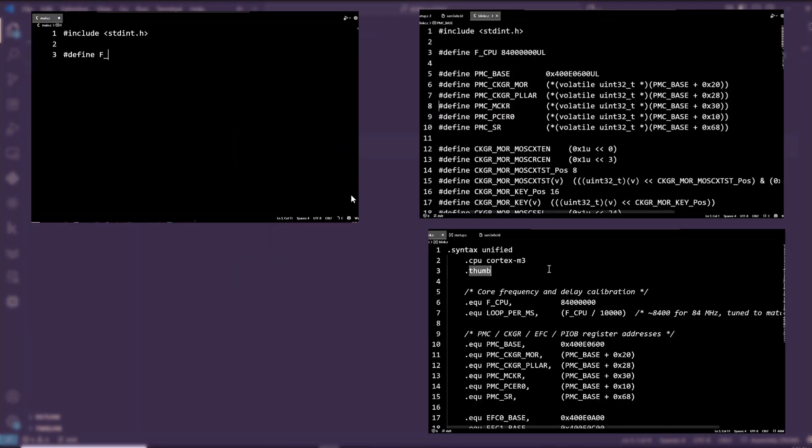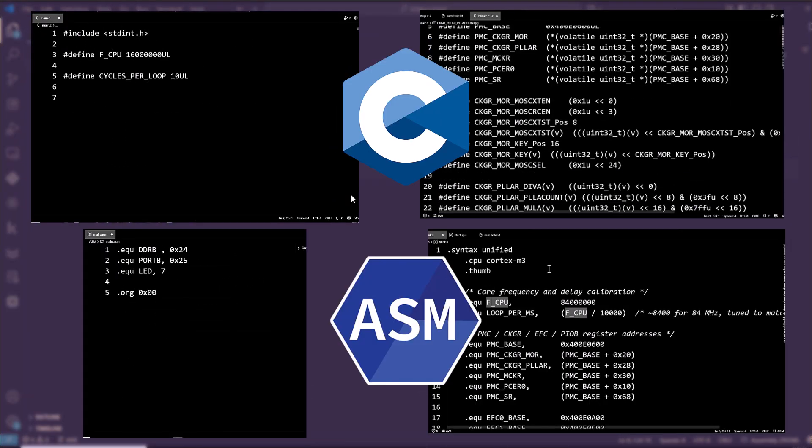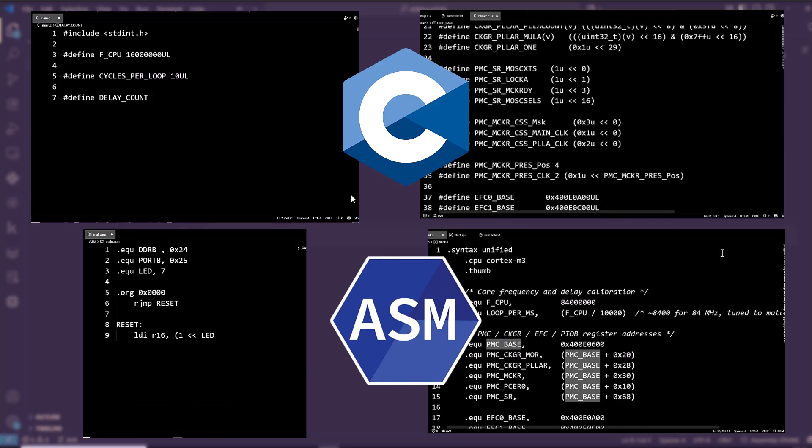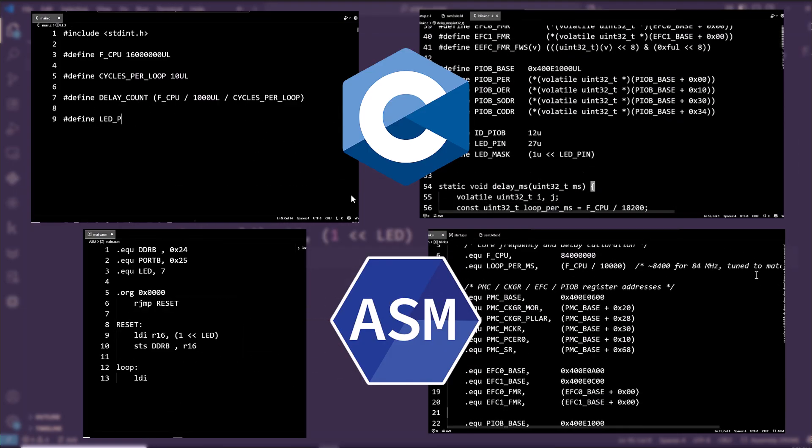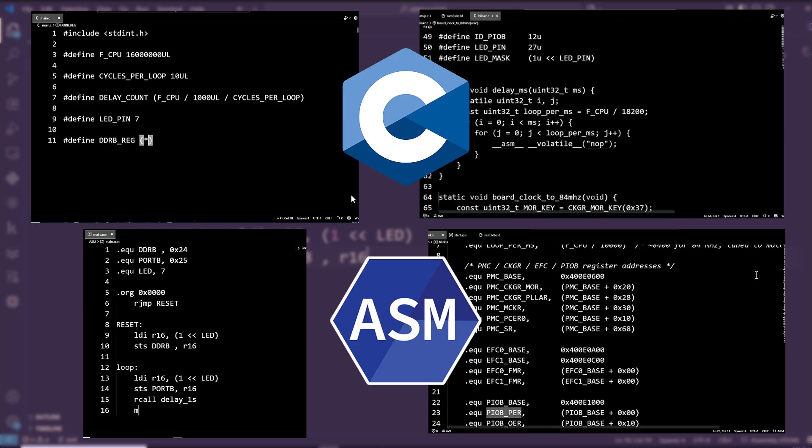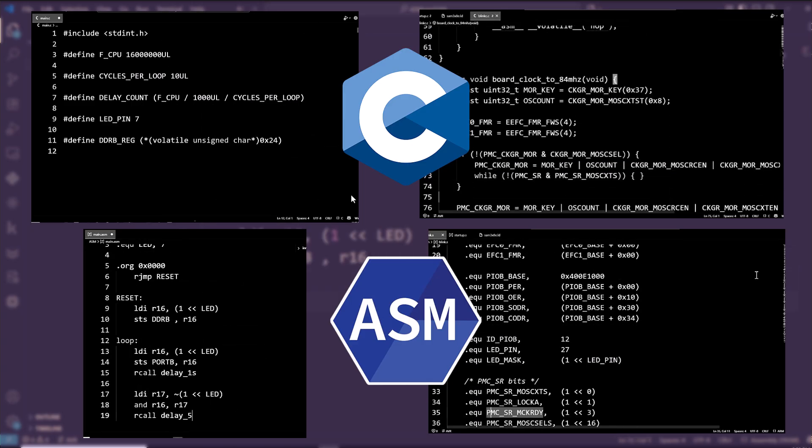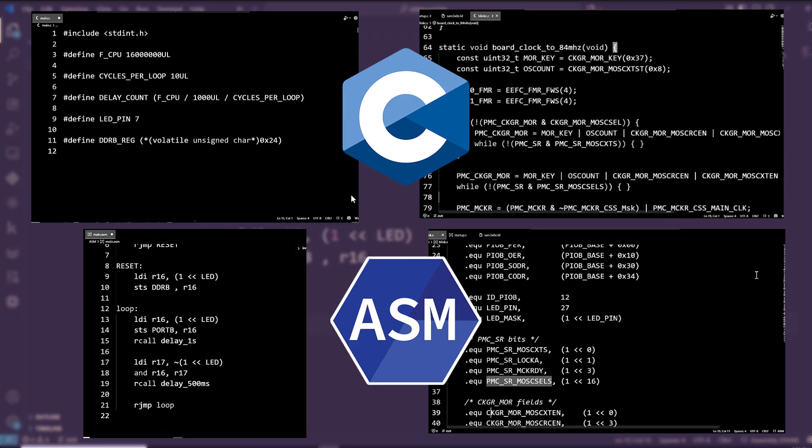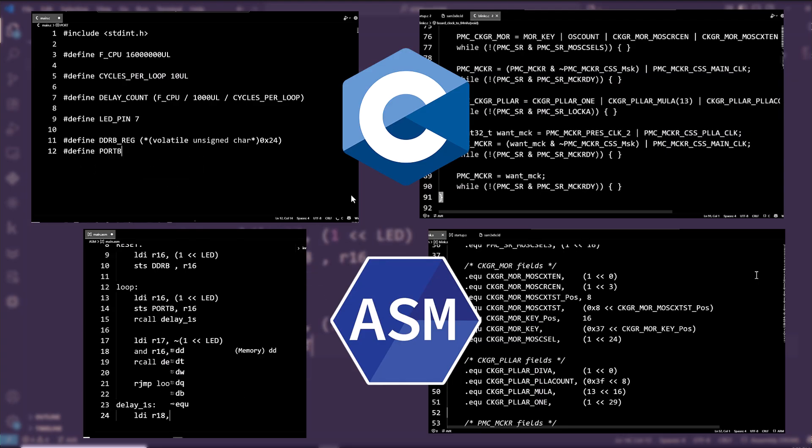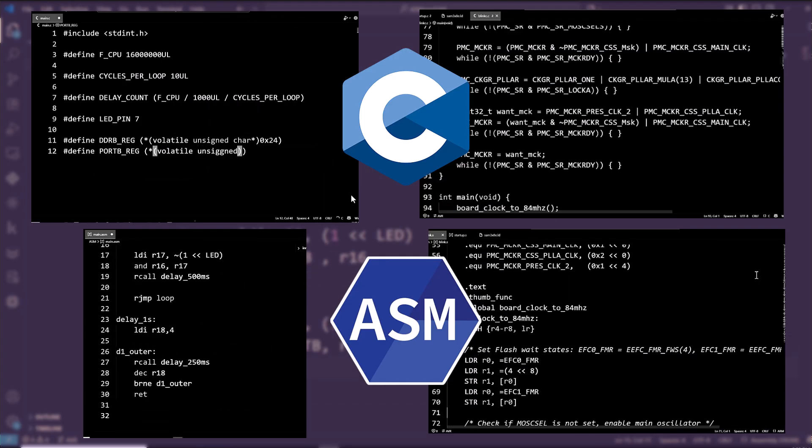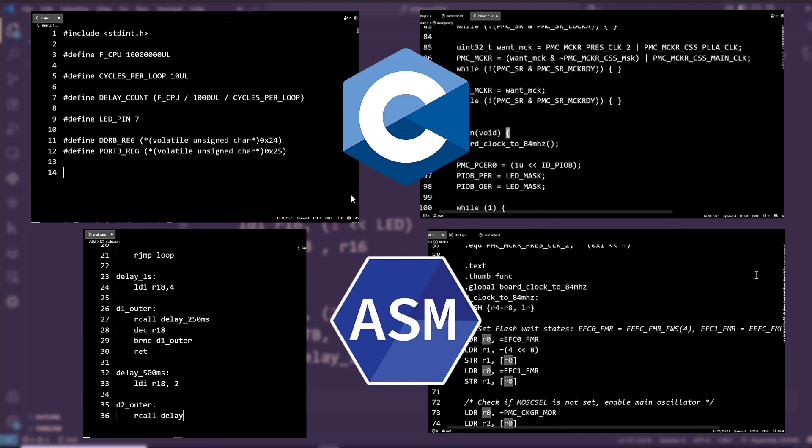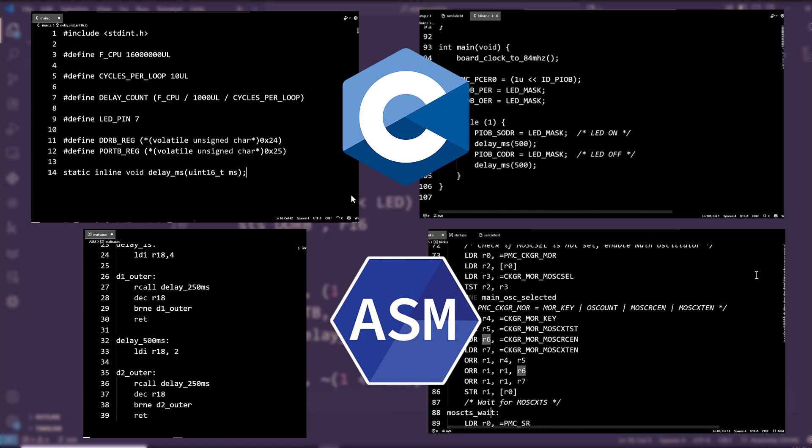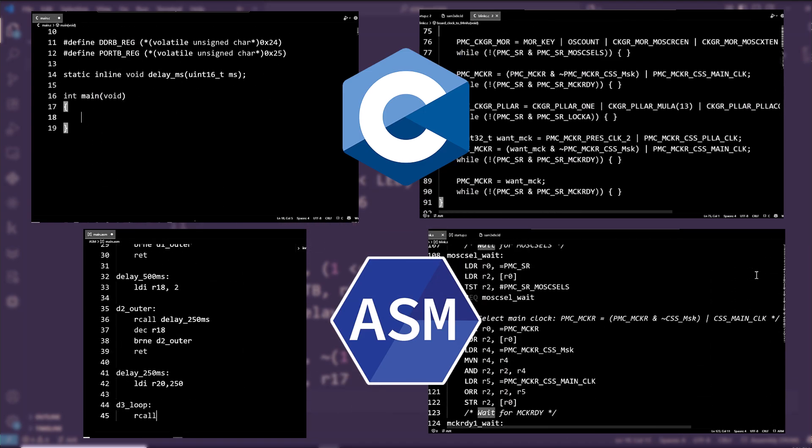We'll be coding in both C and Assembly. C is fast, powerful, and readable. Assembly gives you a peek under the hood, showing exactly how your MCU executes instructions. By learning both, you'll gain a deep understanding of how microcontrollers work, which makes you a true embedded engineer.